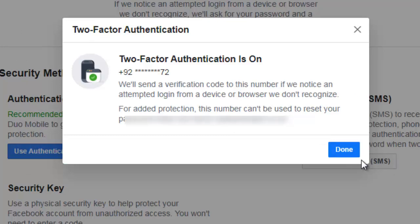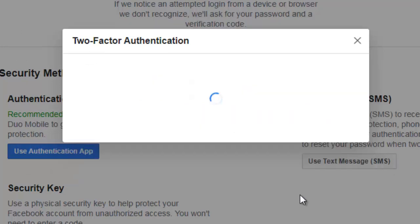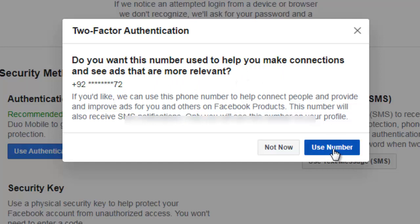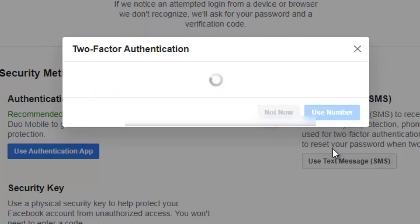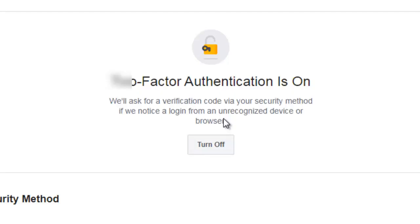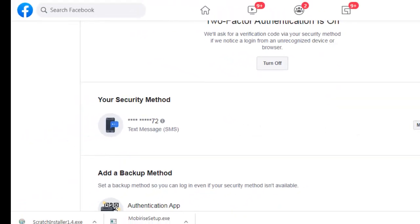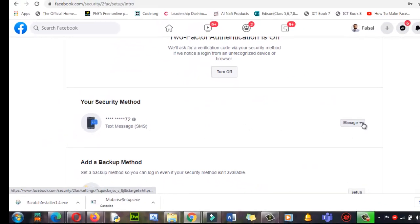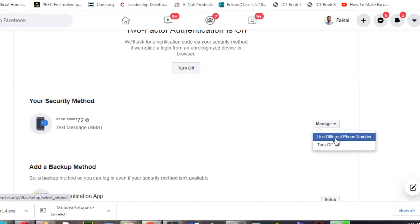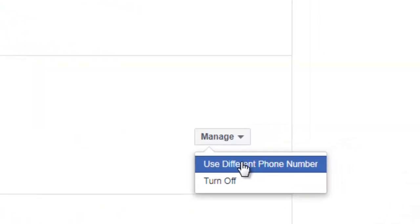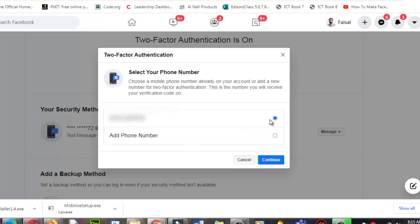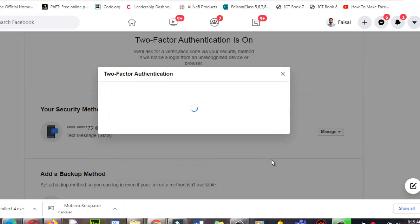Okay, do you want this number used to help you to make connection, to see ads and all that? Yes, use number. Okay, this has been updated. Okay, can you see here when you click on it, use different phone number. Now I'm going to use my default phone number. Continue.